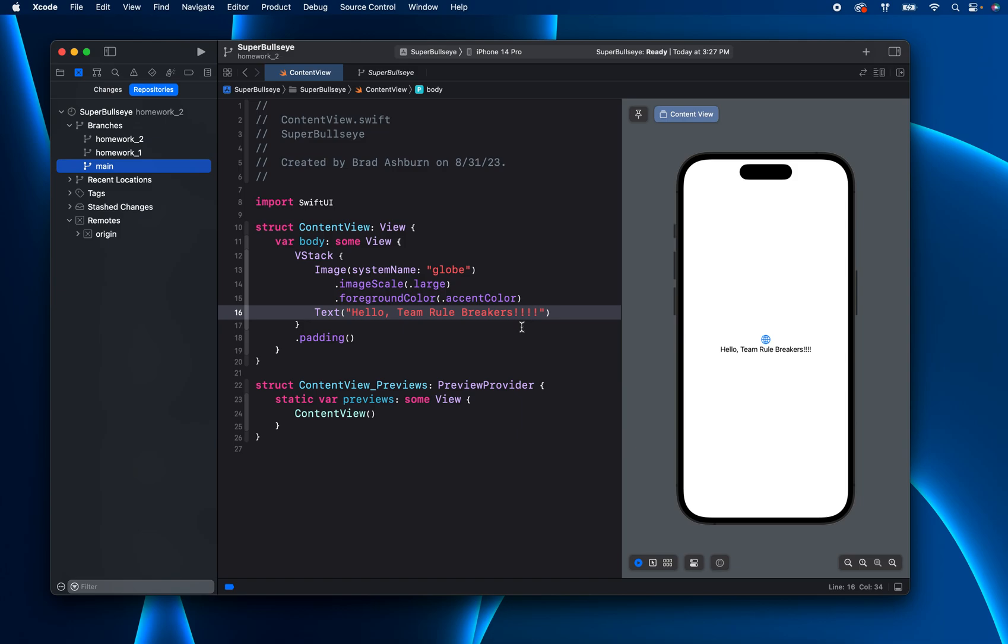So that is the workflow for using Xcode's version control system. Ryan and I both use it. So if you have any questions, feel free to post it in the team chat or just DMS. Thanks.